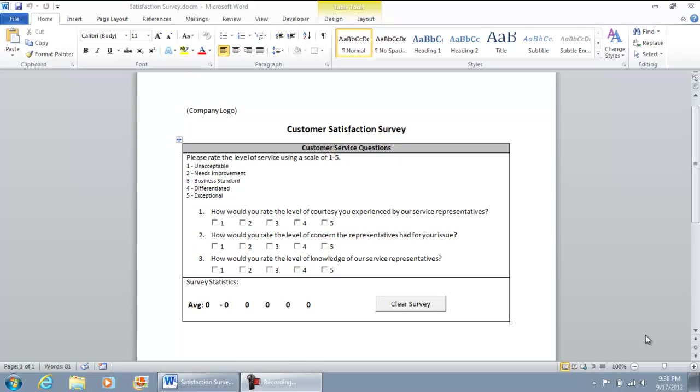Hello everybody, in this video I'm going to show how you can create a survey or a checklist in Microsoft Word that is completely functional.